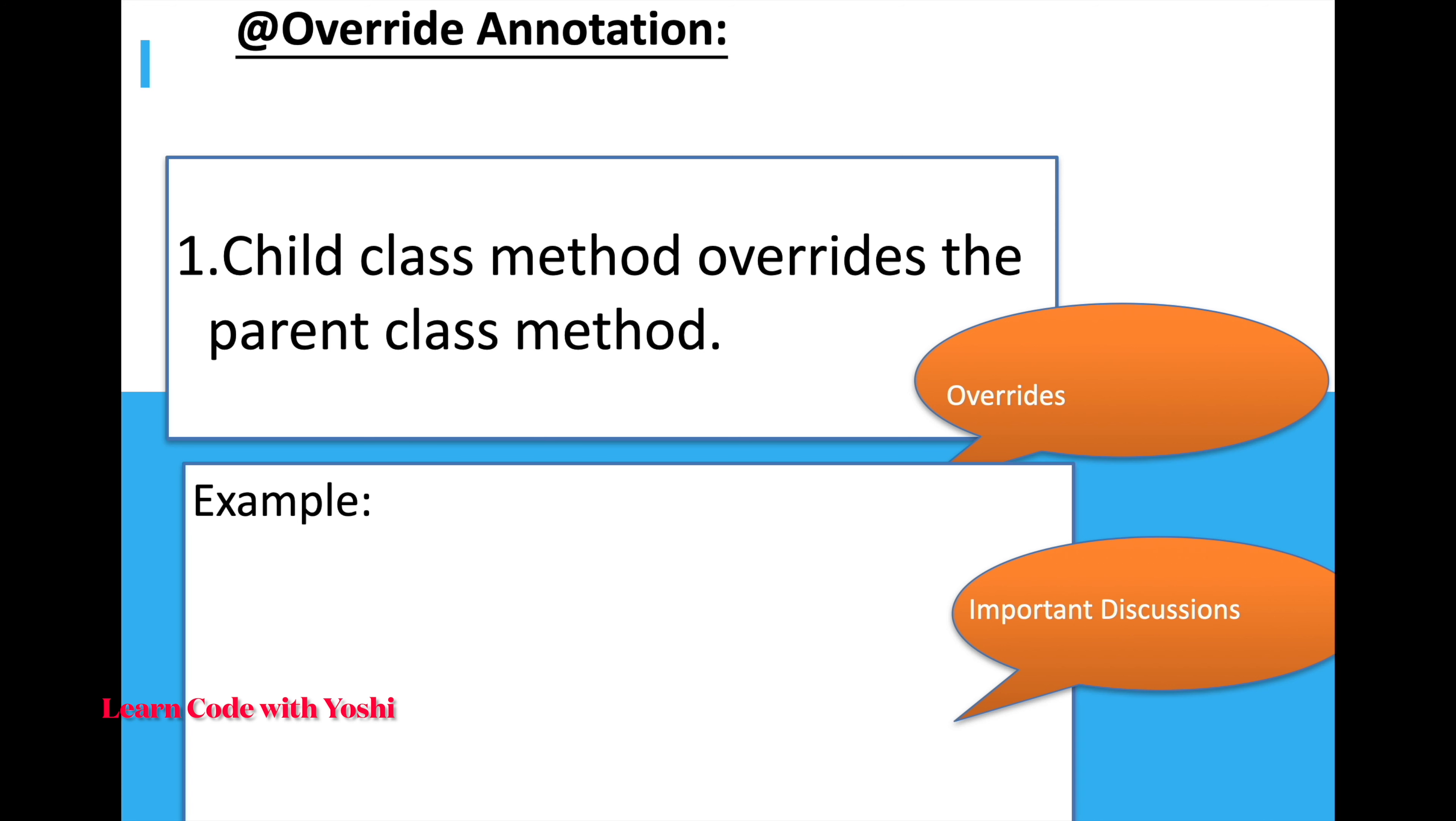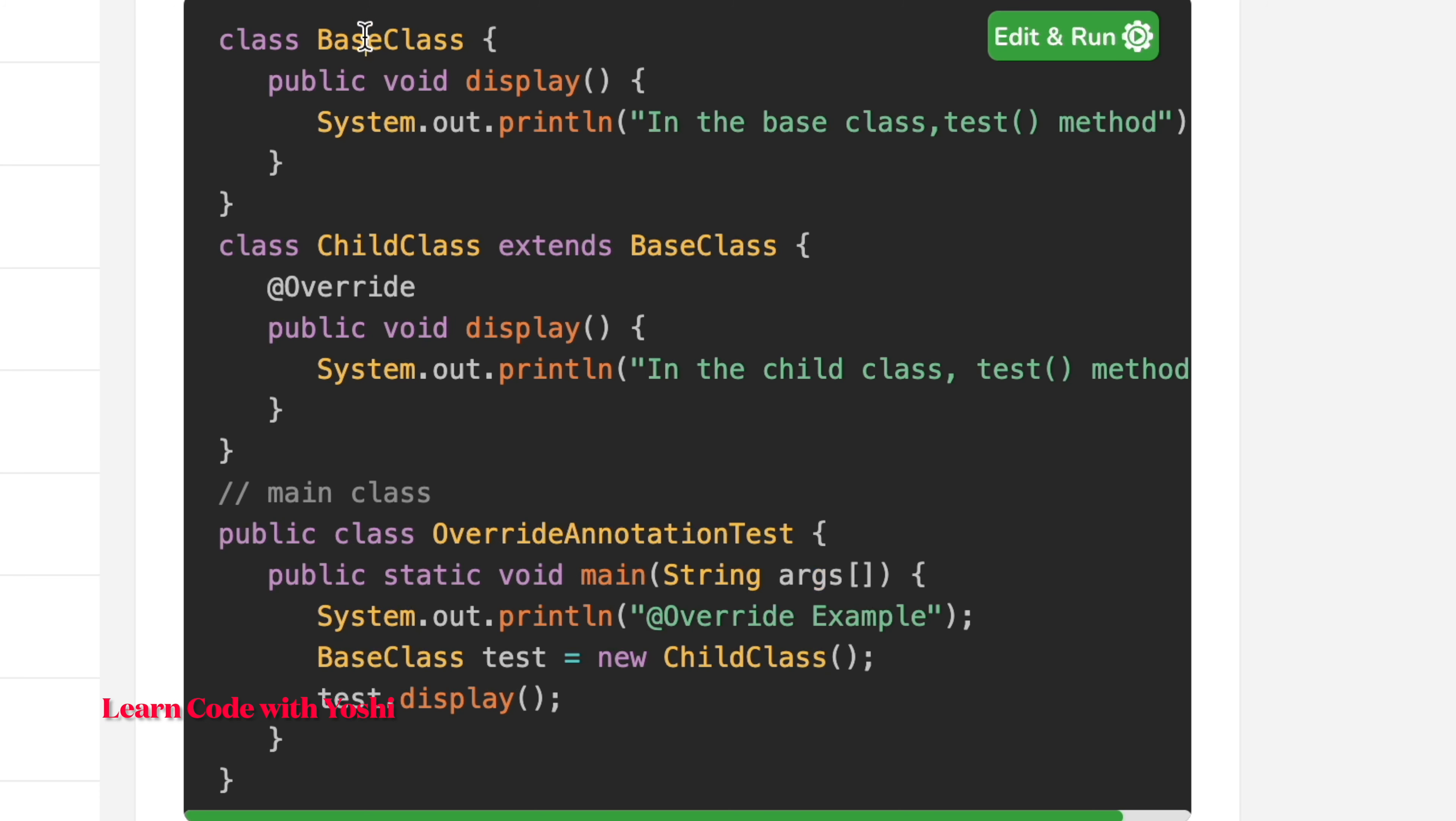It helps to improve the readability of source code. If it doesn't override anything, the compiler throws an error. Let us see a simple example. Here I have taken a base class - I can say this is a parent class - and we have a display method here.